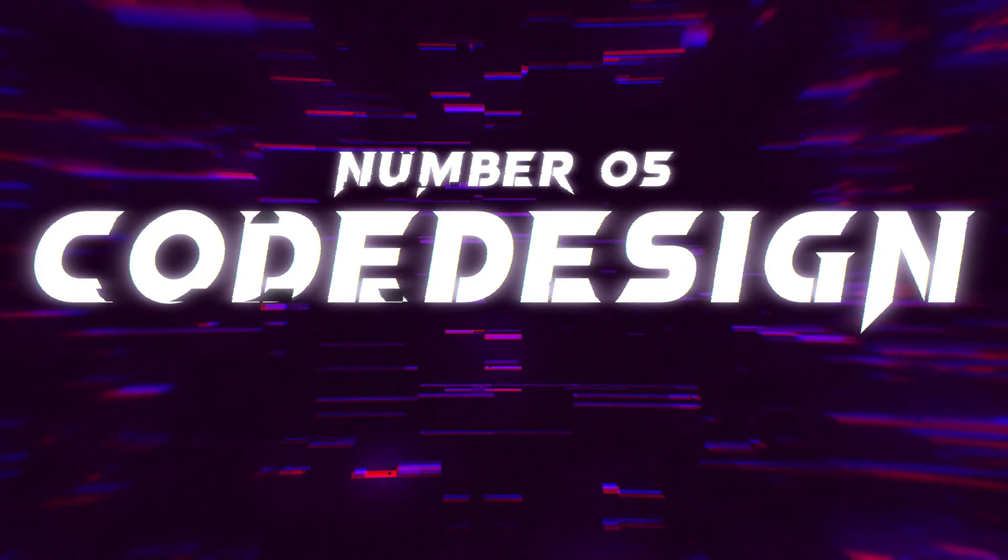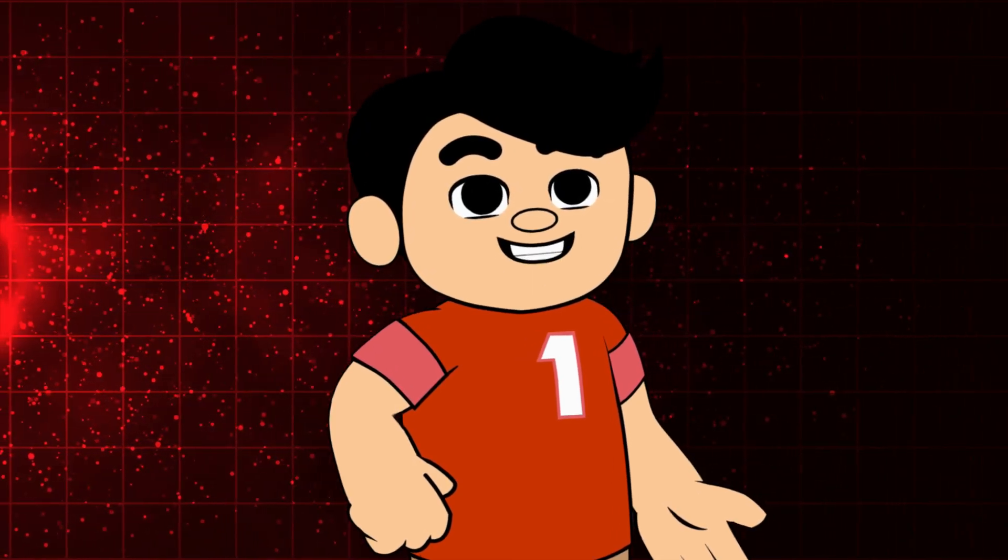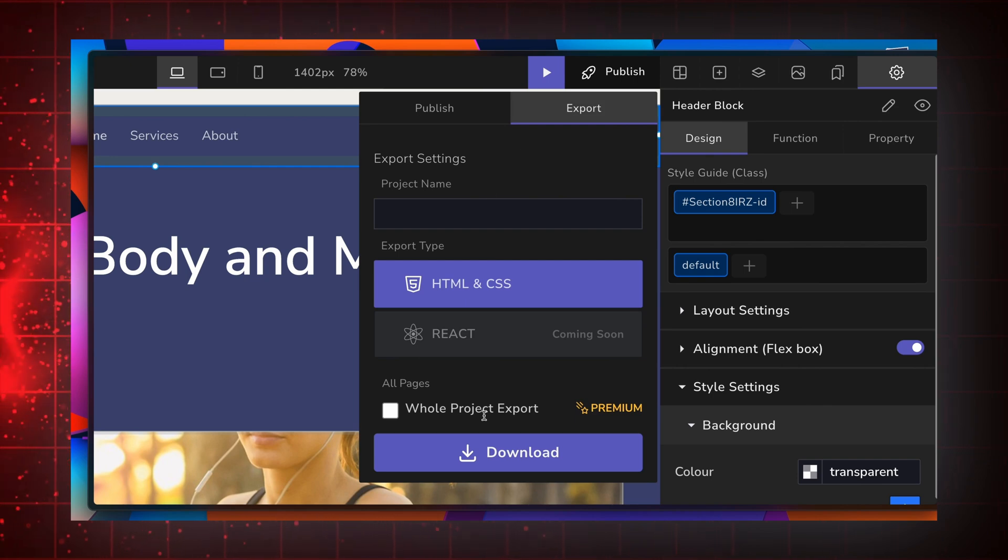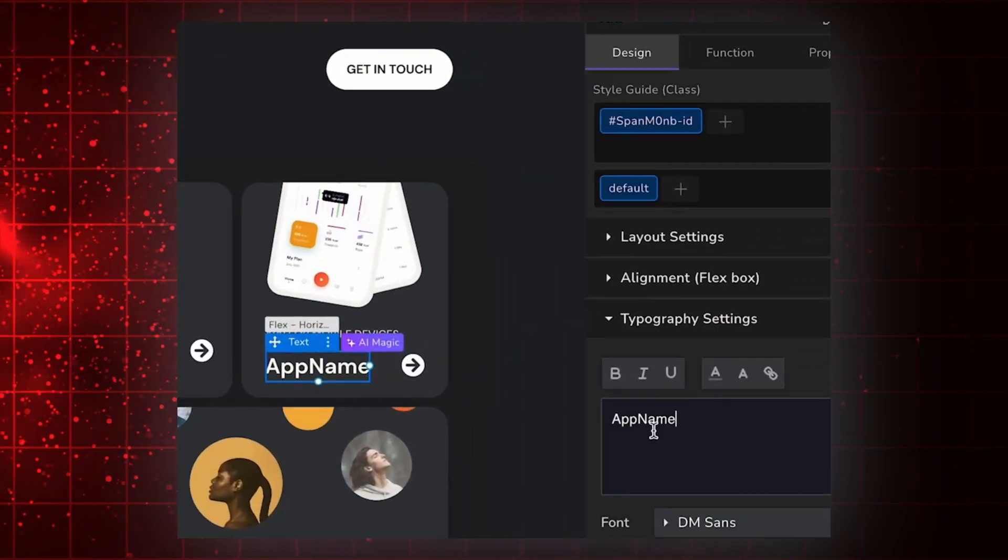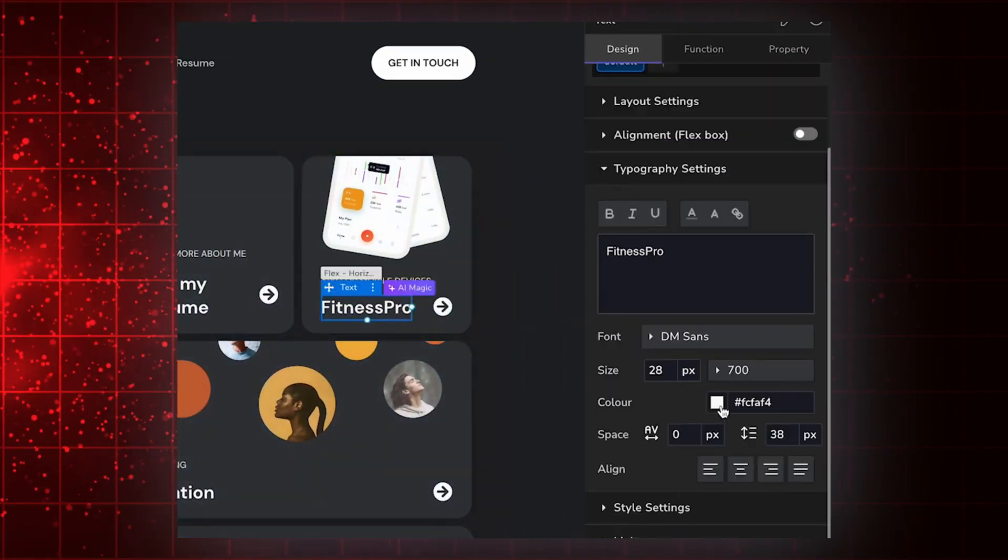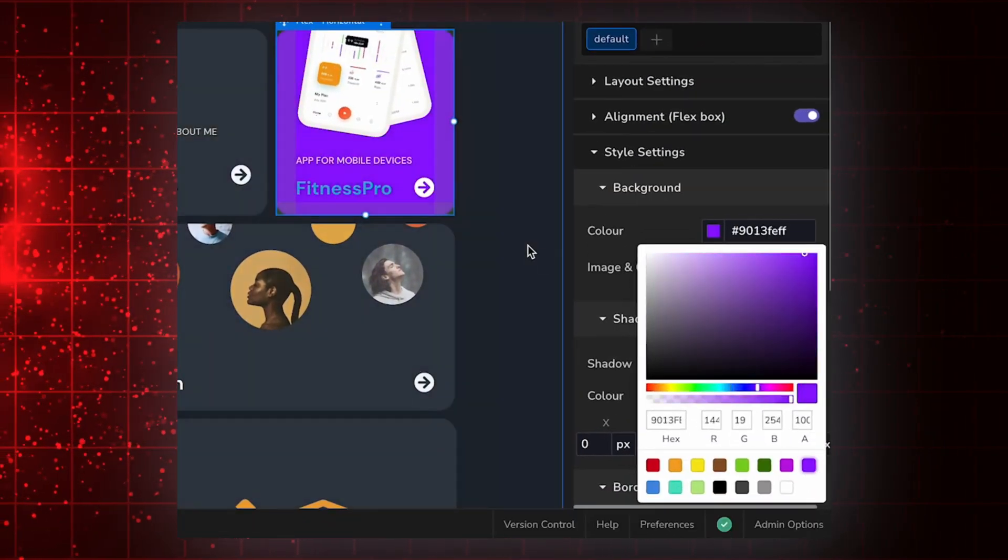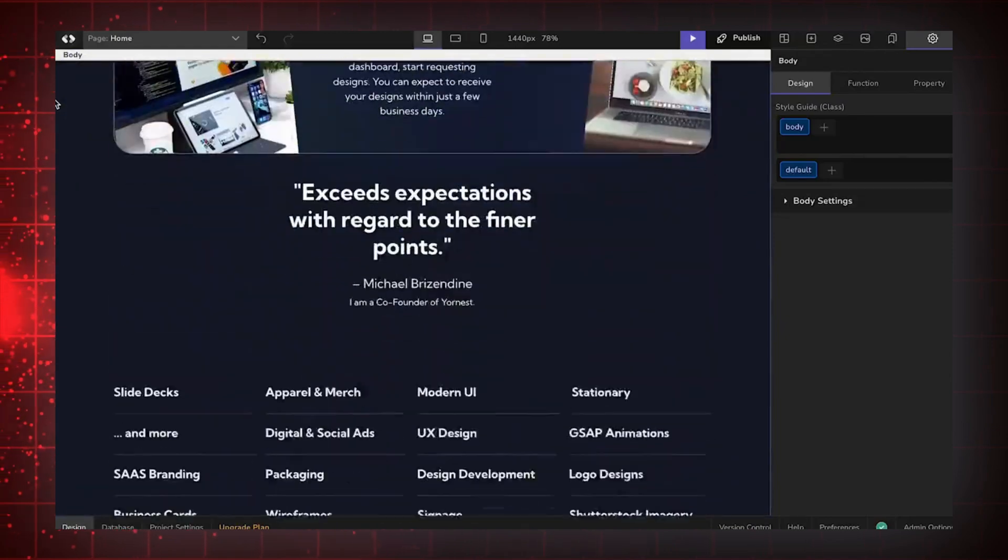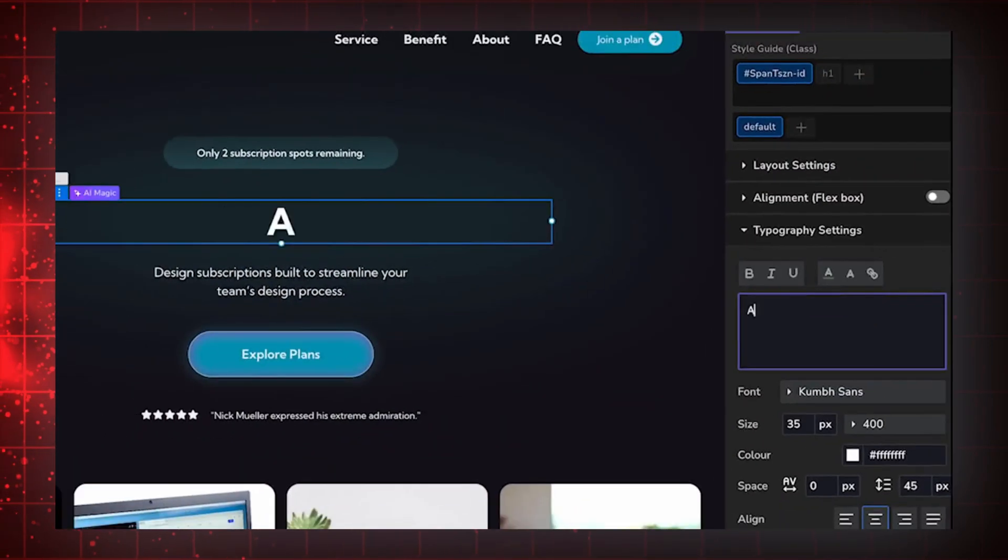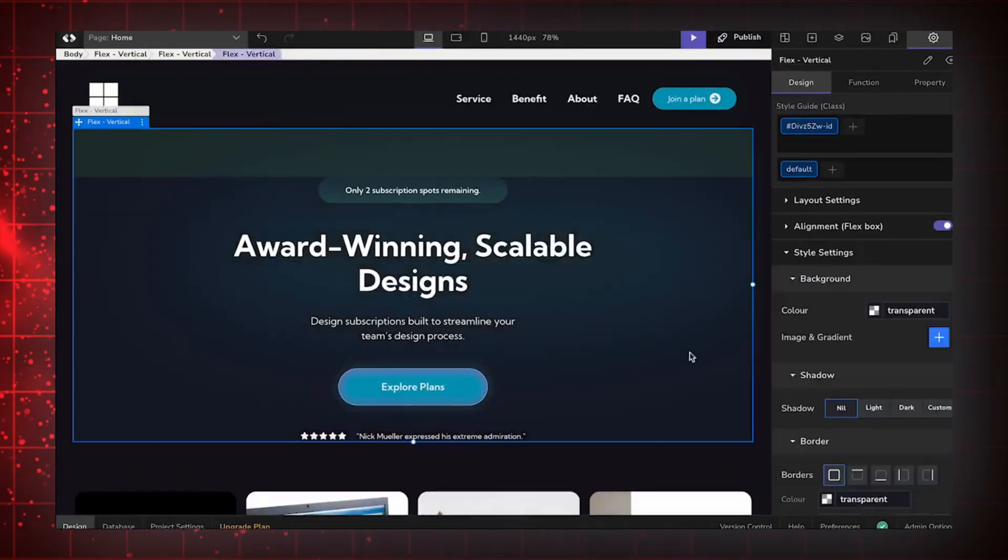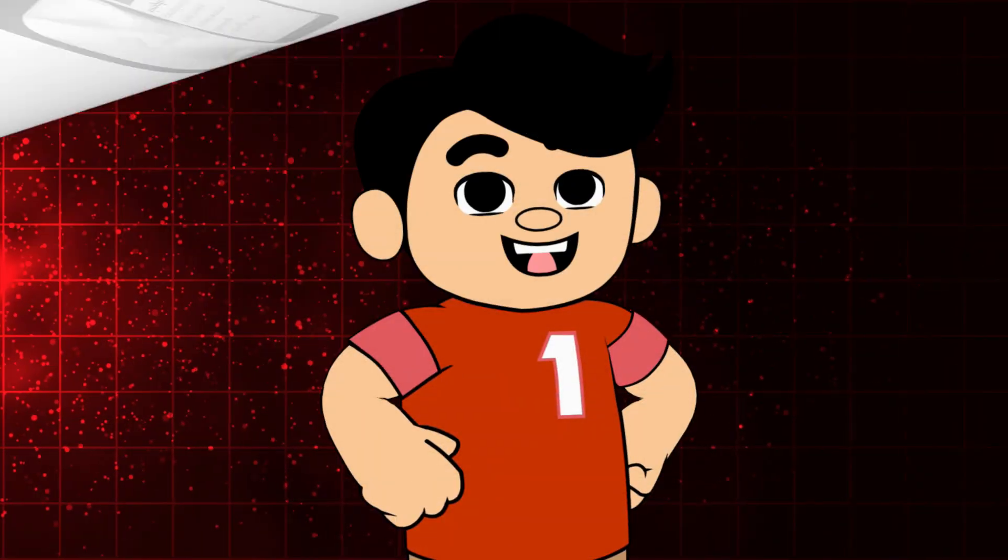Number five, Code Design. Code Design is a versatile platform known for its innovative AI design capabilities. Code Design is perfect for those who want to merge cutting-edge technology with design elegance. The AI in Code Design understands the latest design trends and implements them seamlessly into your website. It's like having a professional designer at your fingertips, but without the hefty price tag. With Code Design, you can create stunning, responsive websites that are both functional and beautiful. The platform supports advanced design elements that can make your site truly stand out. With a vibrant community and top-notch customer support, Code Design is an excellent choice for both beginners and seasoned developers.